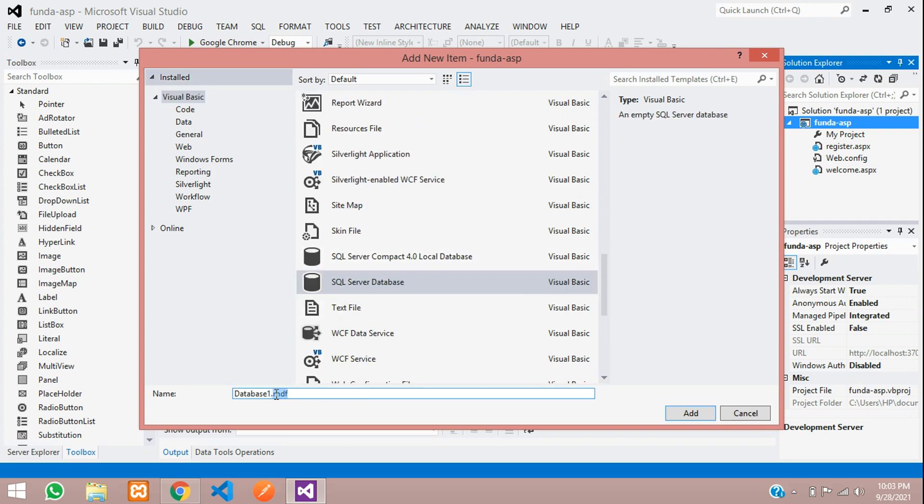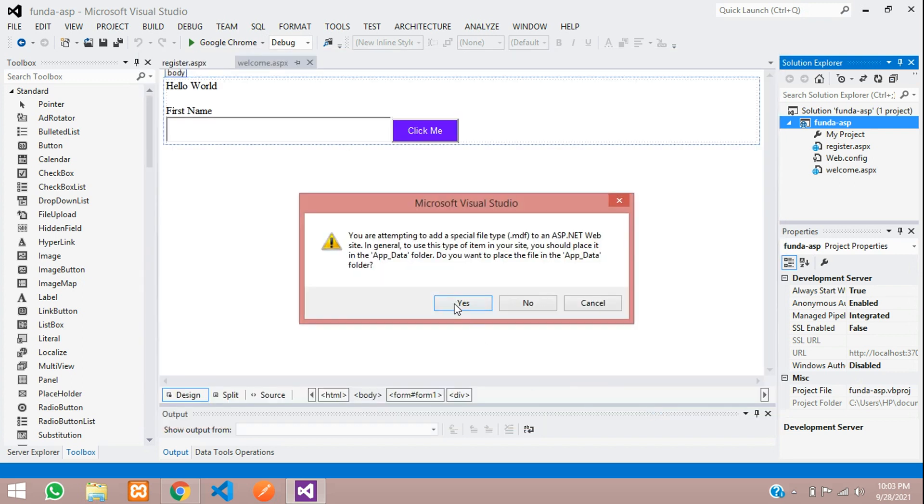Perfect, we have it here and the extension is .MDF. We need the .MDF file. Now let's name the database. My database name will be FundaDB_ASP_Project. Now let's click Add. It's just a warning...